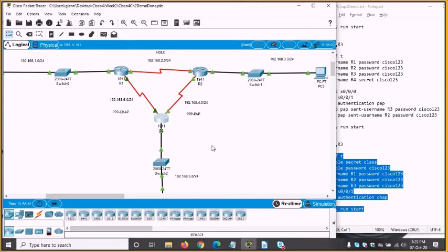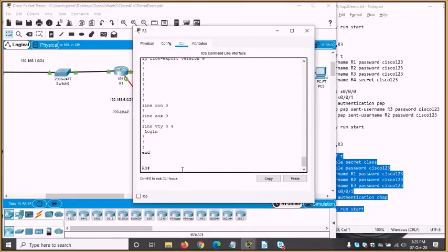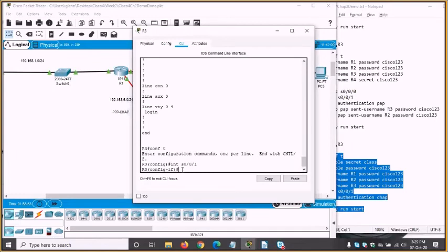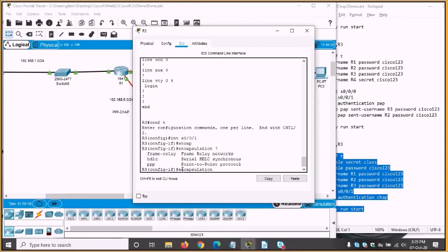On these serial interfaces if you do 'encapsulation ?' you can do HDLC to go back to default, or 'no encapsulation ppp' has the exact same result. The only options are Frame Relay, HDLC, and PPP. Frame Relay is less common these days — I don't think we'll be doing labs for that. It also needs an infrastructure inside a cloud because of virtual circuit numbers, so it can't be done the same way as HDLC or PPP.